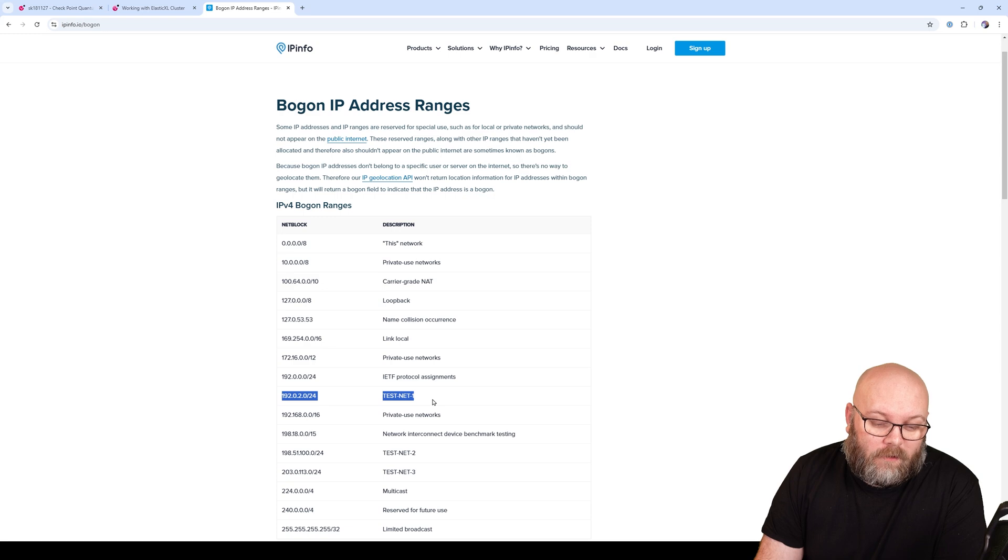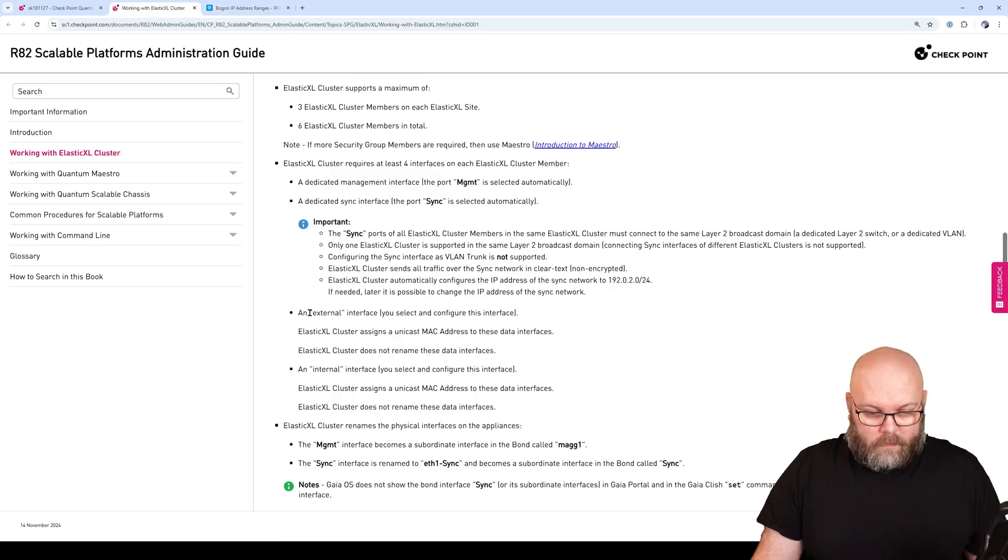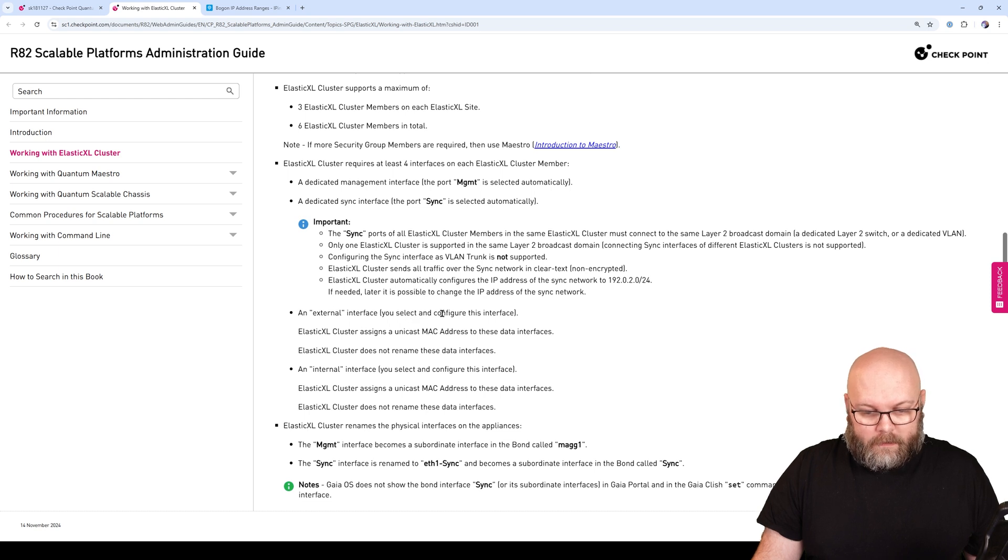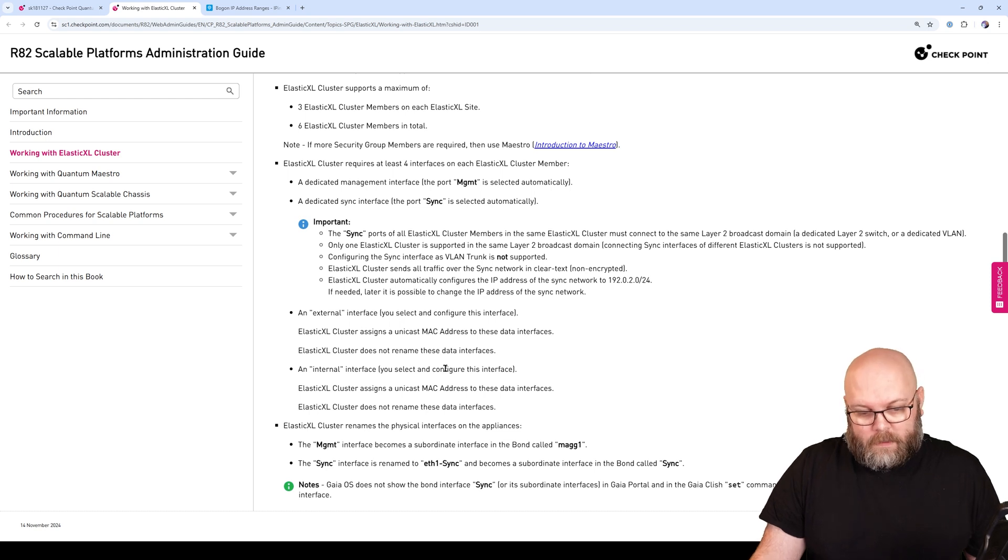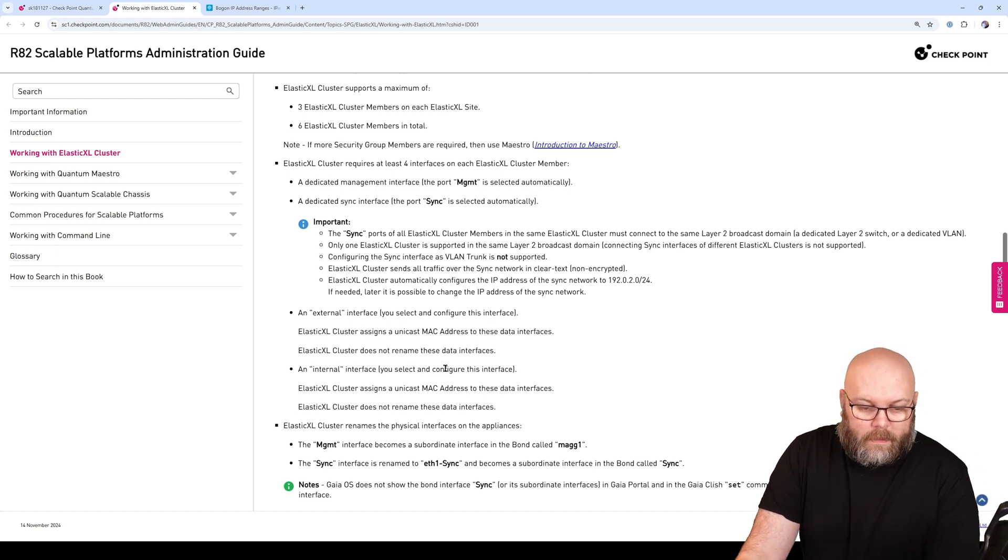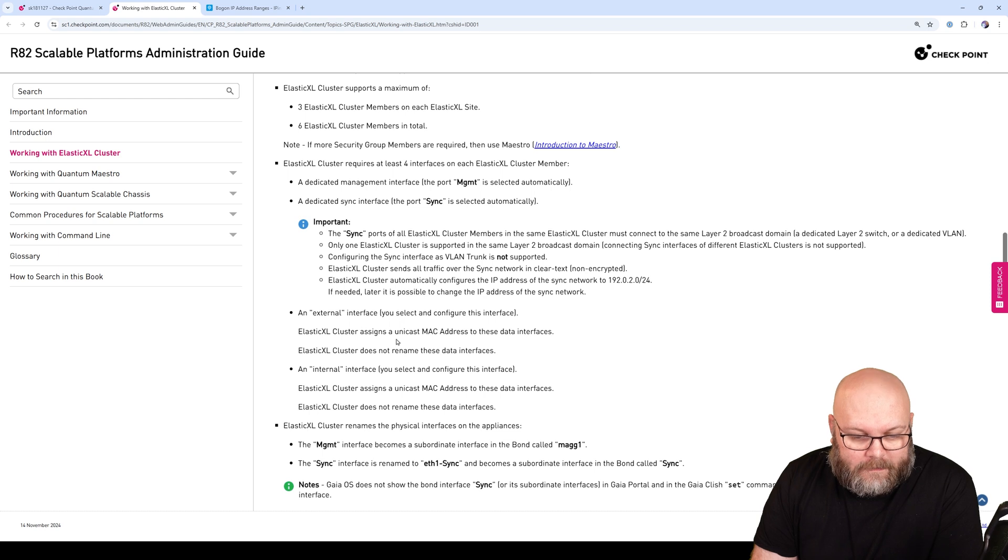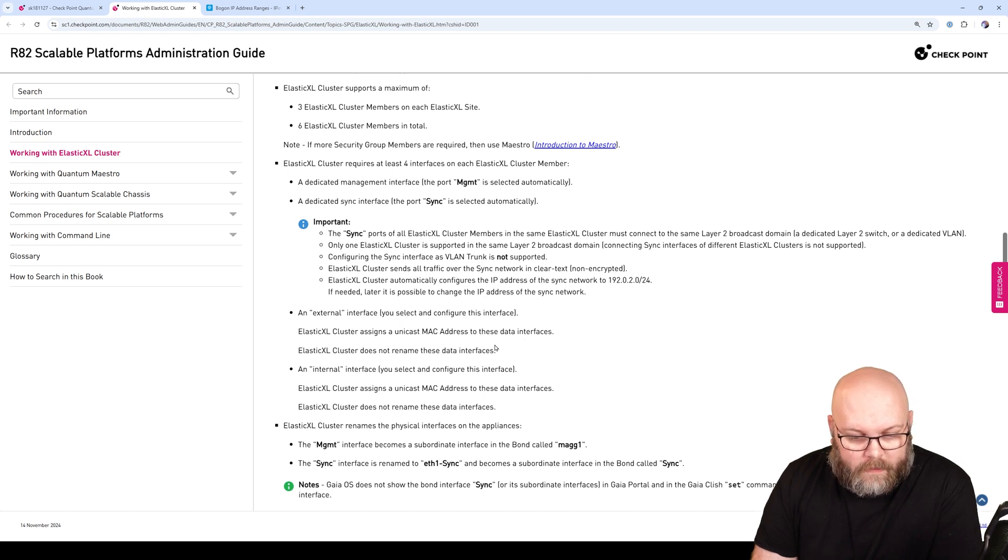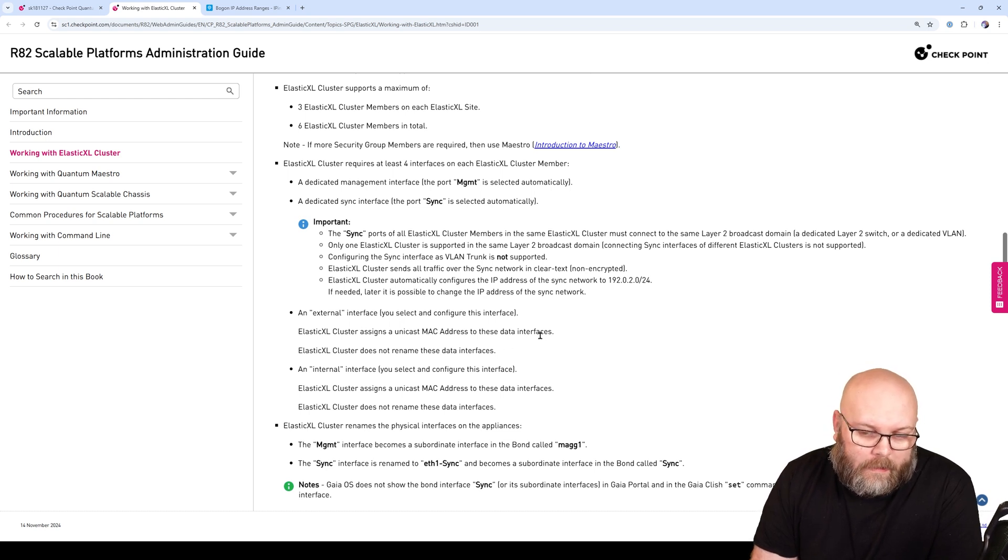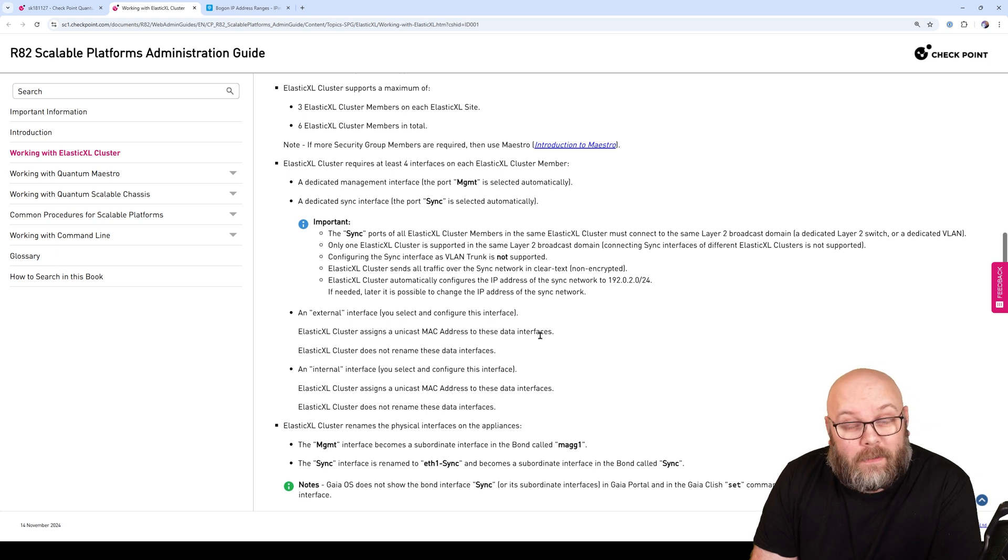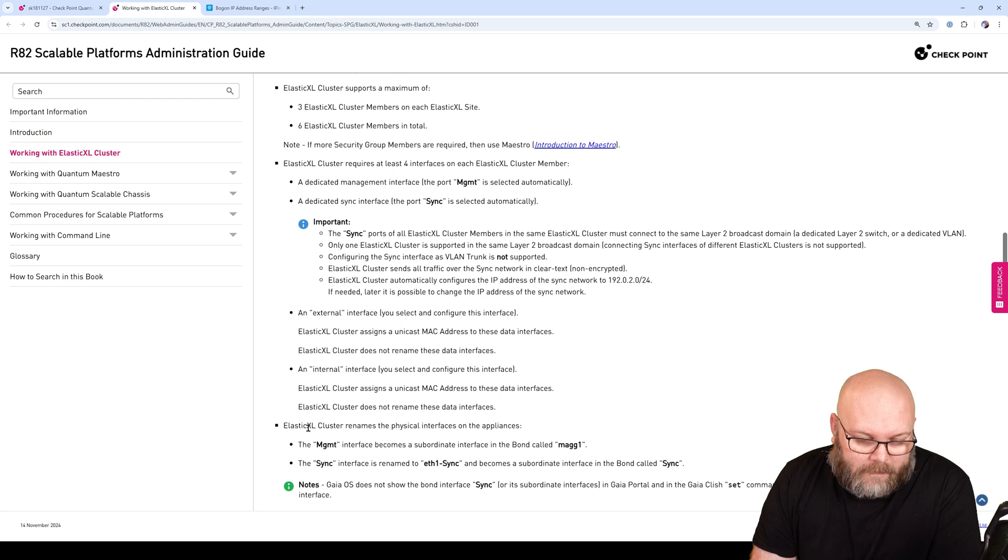For external and internal interfaces, you select and configure the interface - you can have whatever. Cluster Excel assigns a unique MAC address for these data interfaces, and they do not rename the interface. Why do they say this? It's because they actually rename the interfaces for both the management port and the sync port. The management interface becomes a bond called MAG1, and the sync will become a renamed Ethernet1 sync, also a bond.